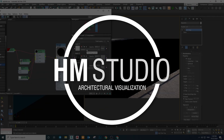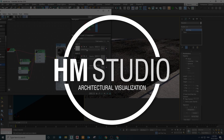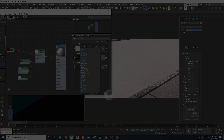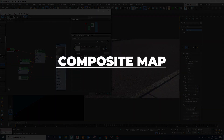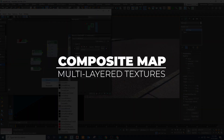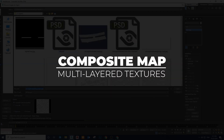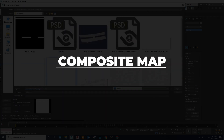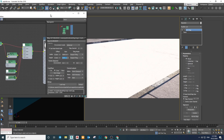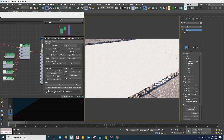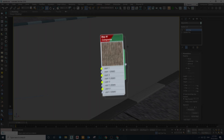Hello and welcome to H&M Studio. In this video I'm going to be teaching you how to use the composite map. If you want to make multi-layer textures and if you want to up your material skills, you definitely want to watch this video. Without any further ado, let's jump into 3ds Max and start this lesson.